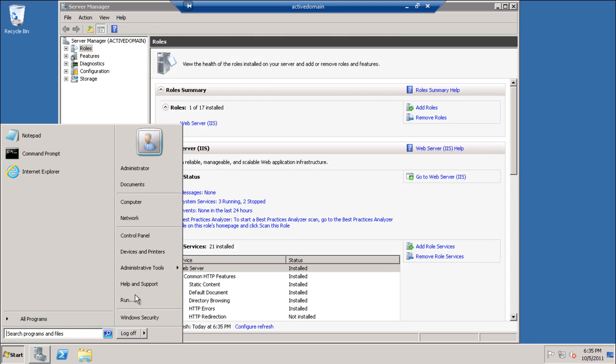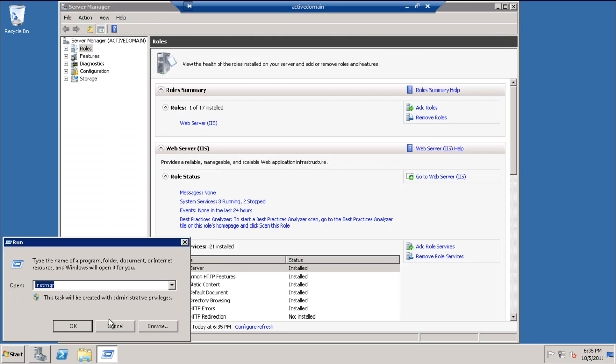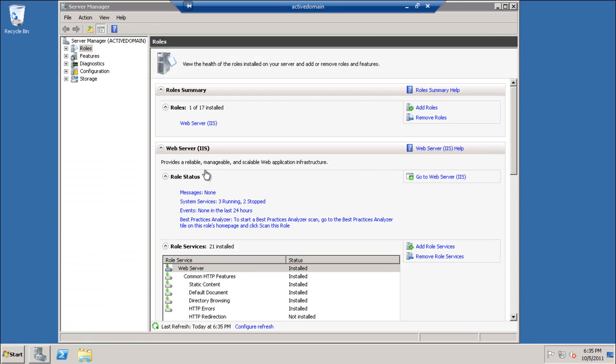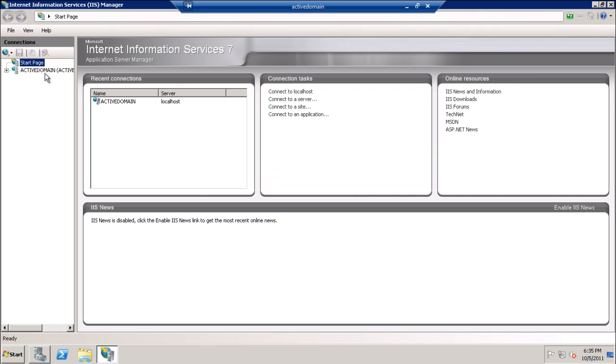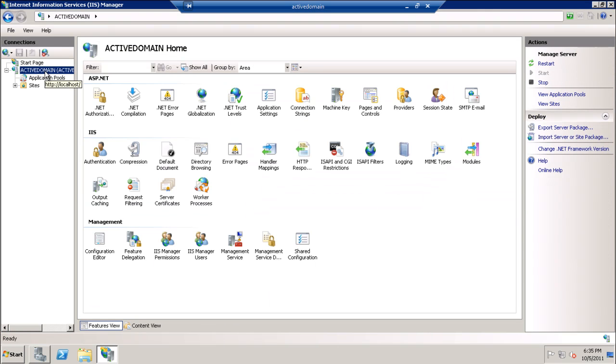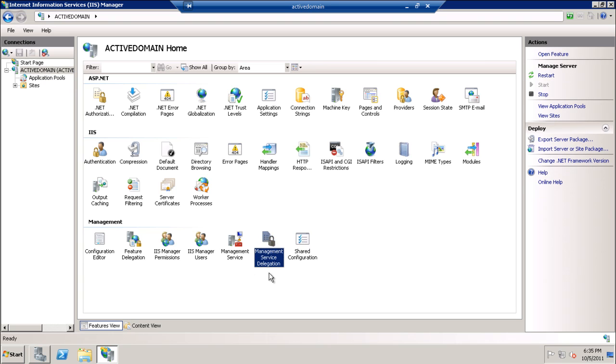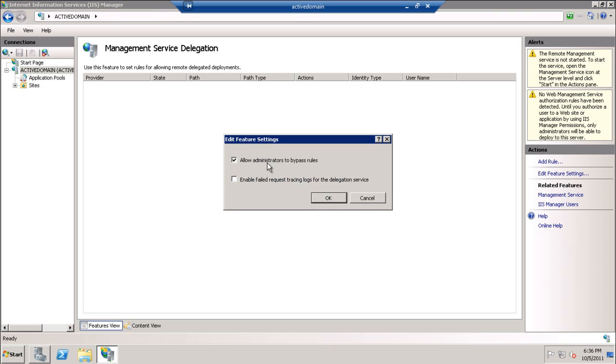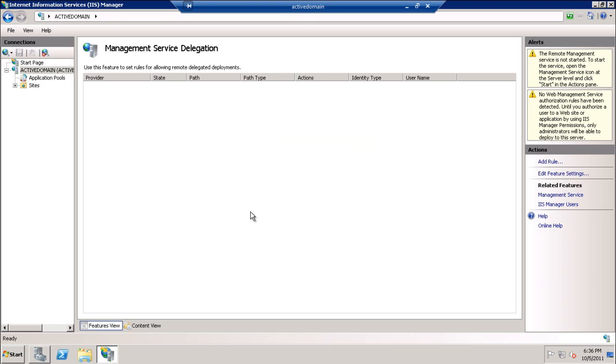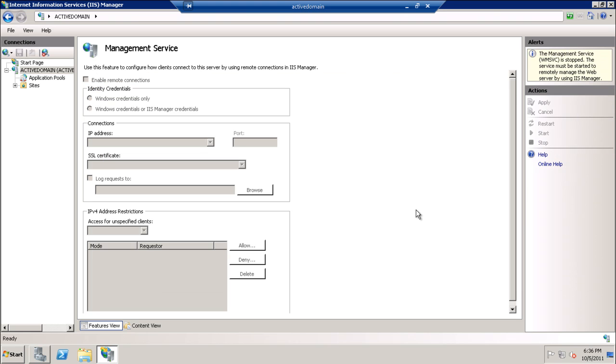Now when we open the IIS, we will find that management service delegation now exists. We will double click the MS Delegation and make sure it allows administrative access to management service from here.